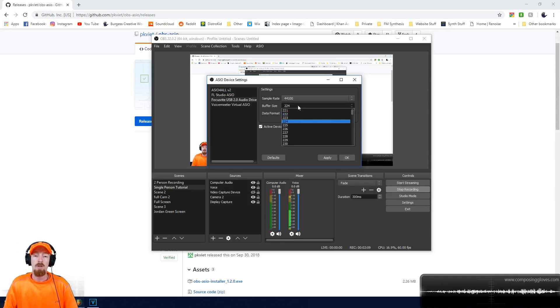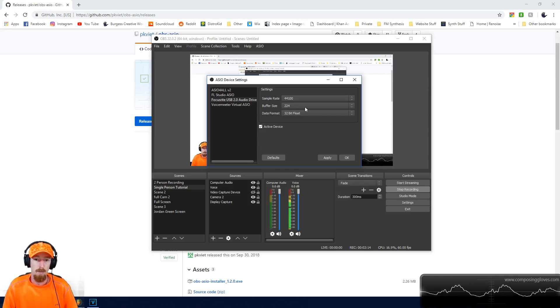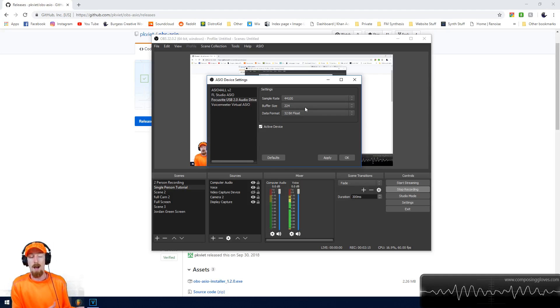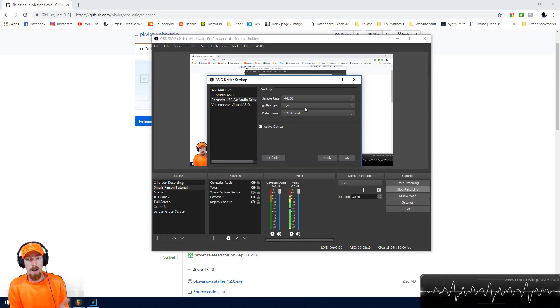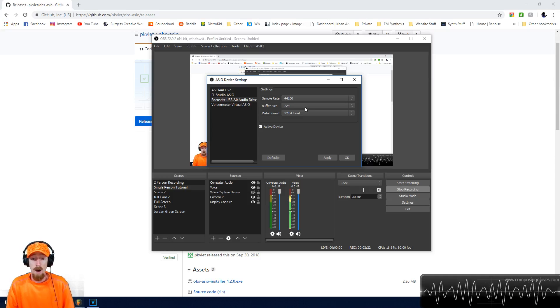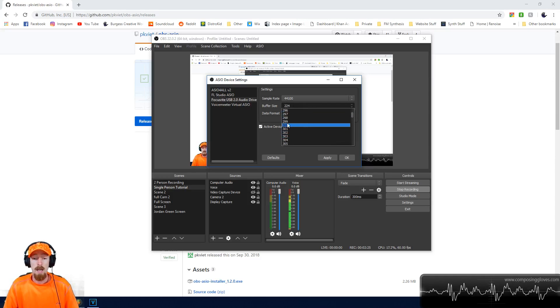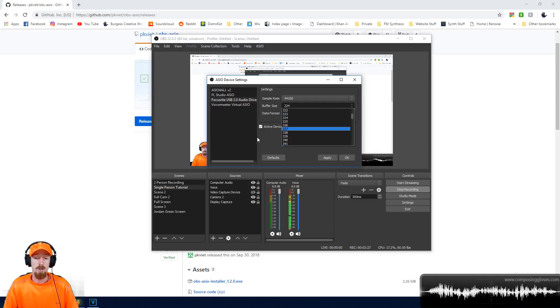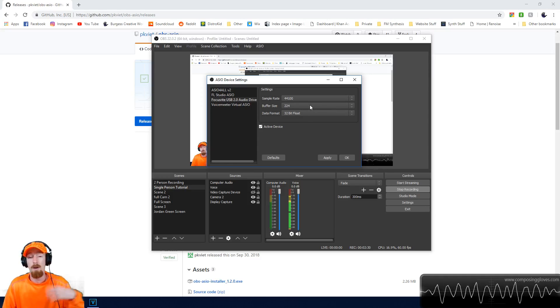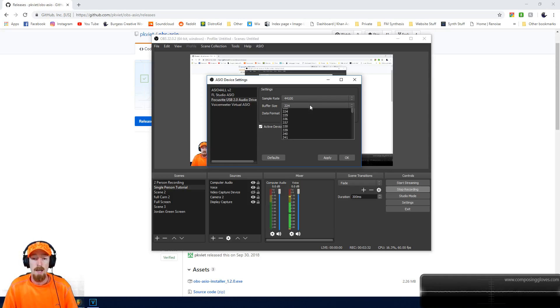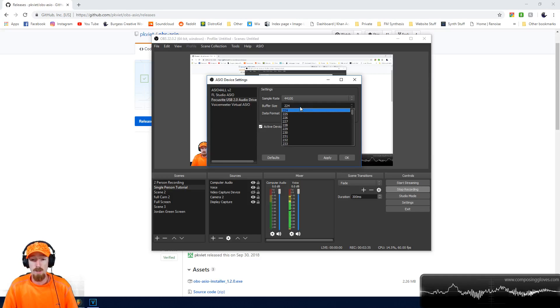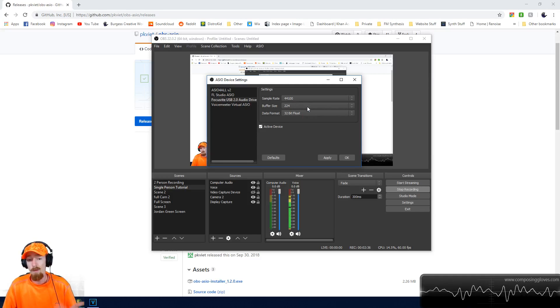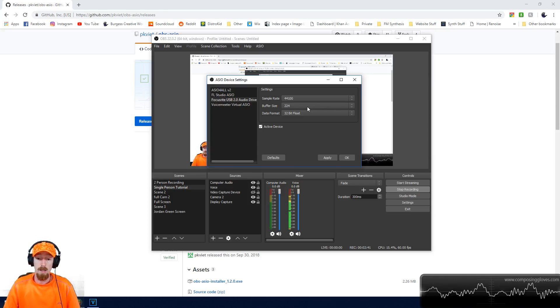You must have a buffer size selected. The buffer size basically determines how much time the computer has to process your audio. If your computer can't keep up, you'll get cracks and pops. If you make the buffer size really big, you'll get high latency. I'm running at 224 samples with no issues, but your results may vary depending on your gear. Then you hit OK.